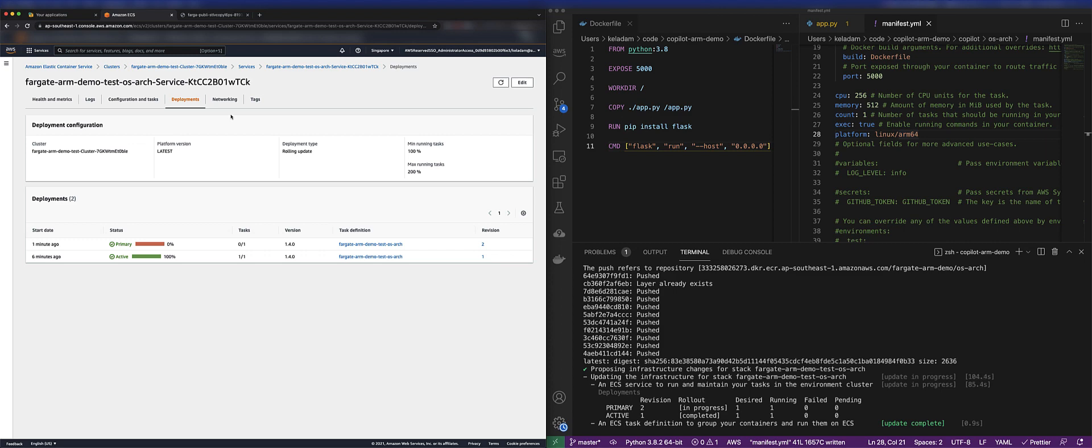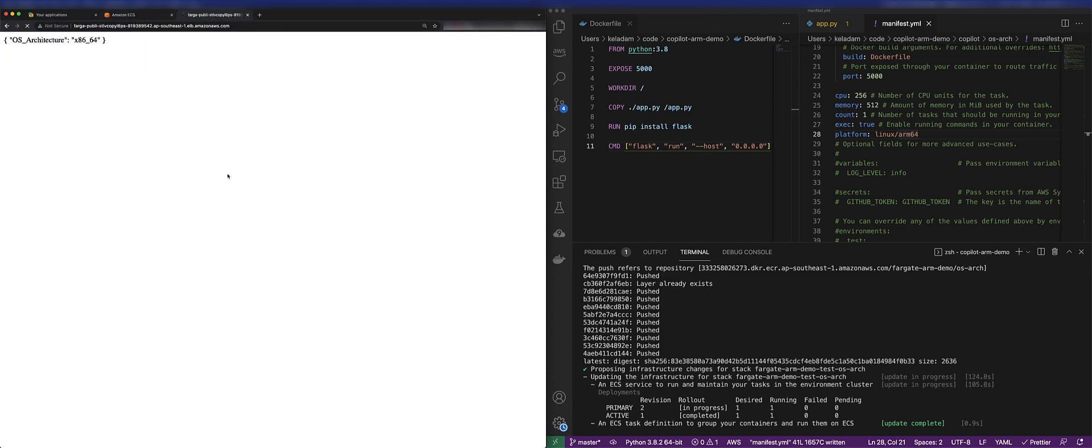So that's because of the way the deployment configuration is set to basically double the tasks and ensure they're healthy before killing off the old ones. But as you can see, we're flipping back and forth between the ARM-based architecture and the x86.